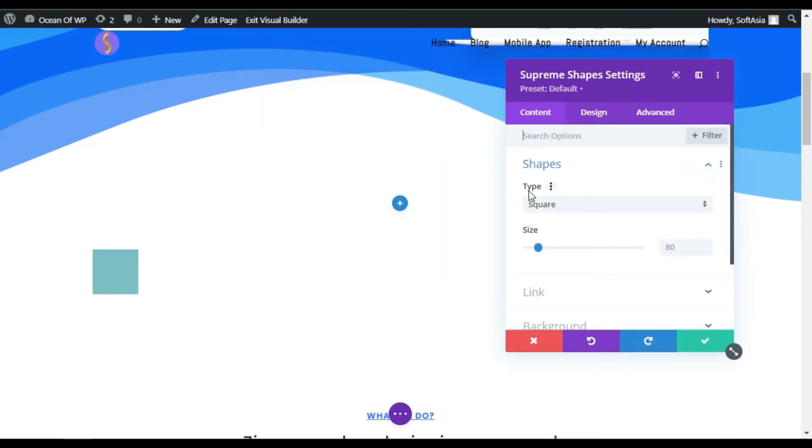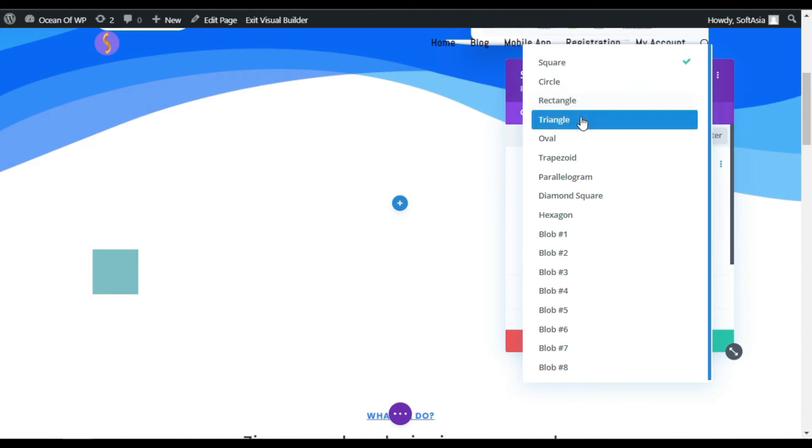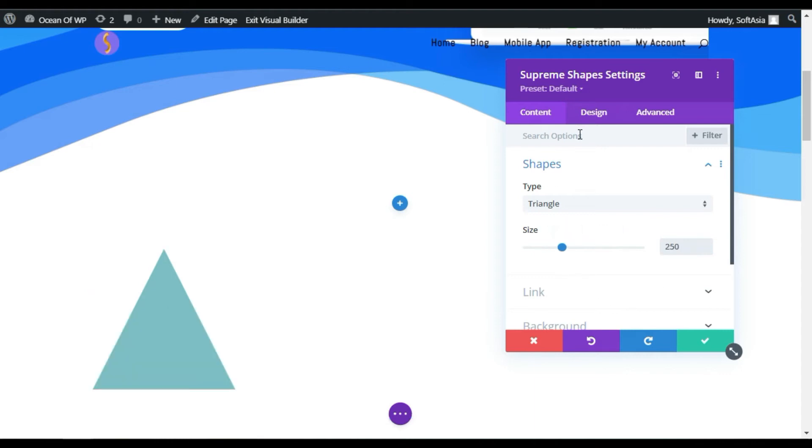Now, here you have multiple options to select a shape. I want a triangle, so I will select this one. Change size, I will make it 250.